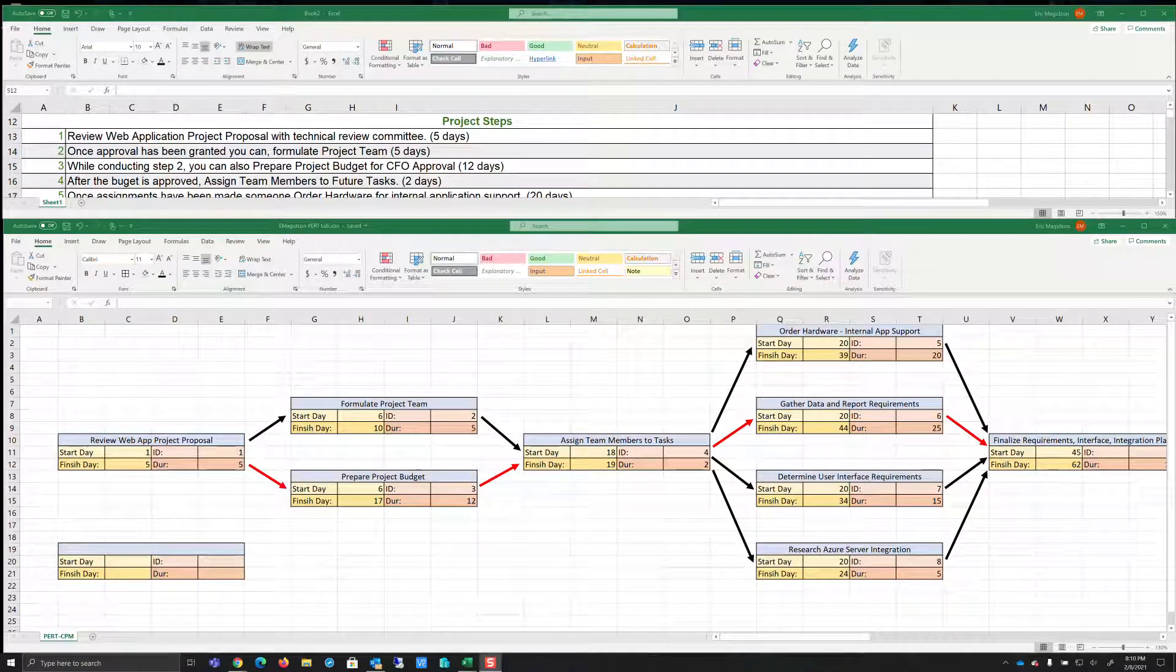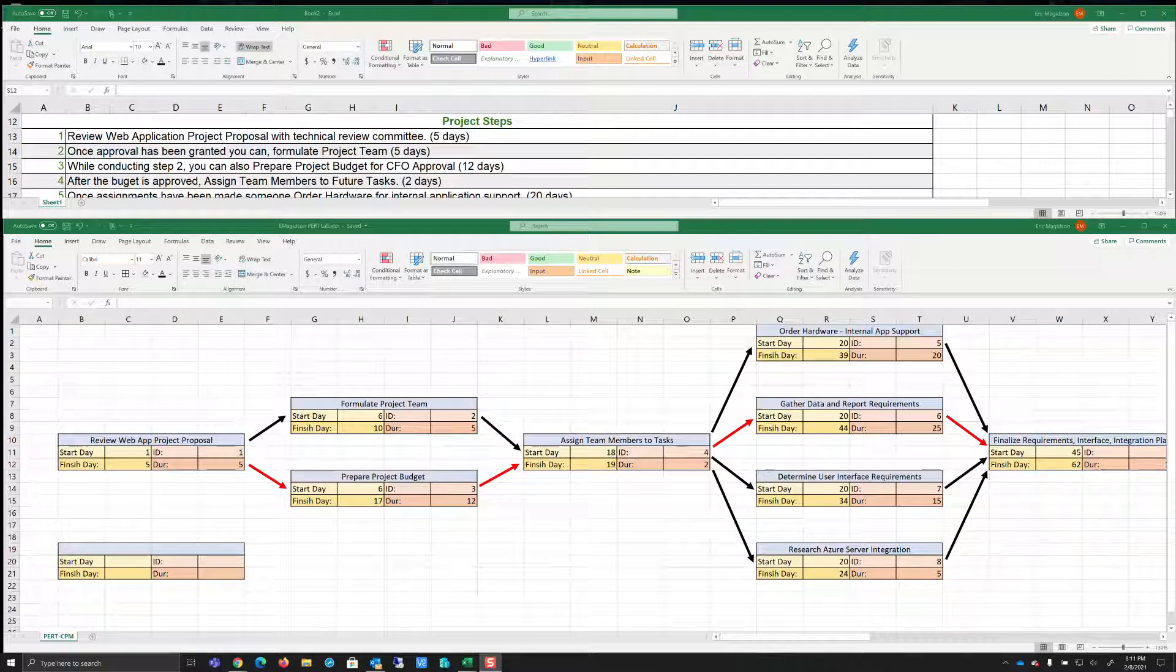Hey students, Eric Magidson here. I wanted to create a solution video for the pretty challenging project steps that I gave you to create a PERT CPM chart for.